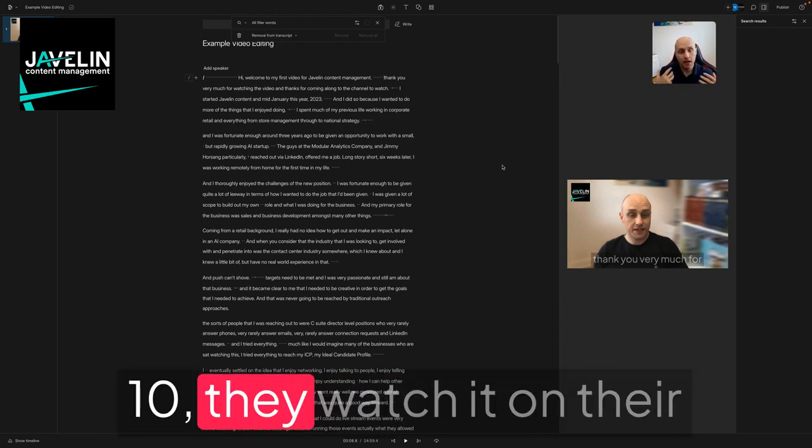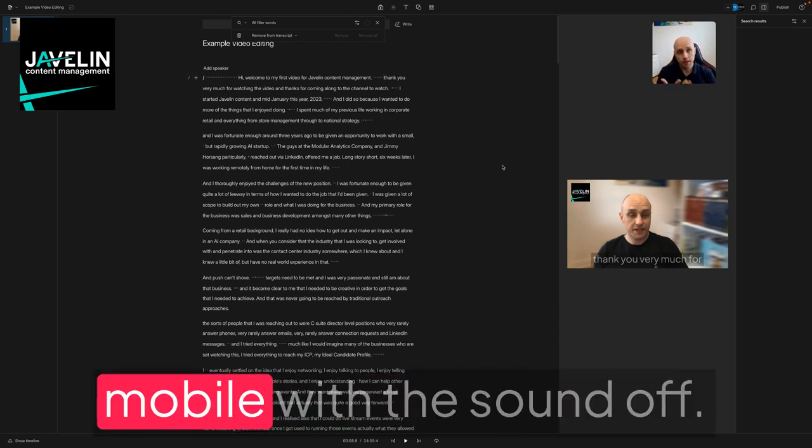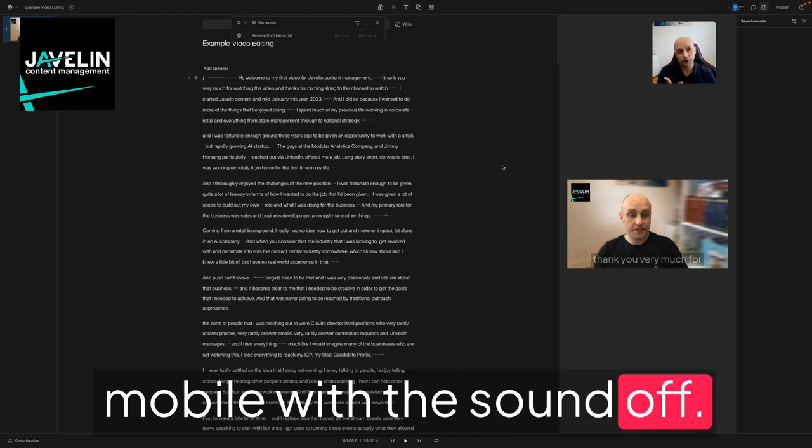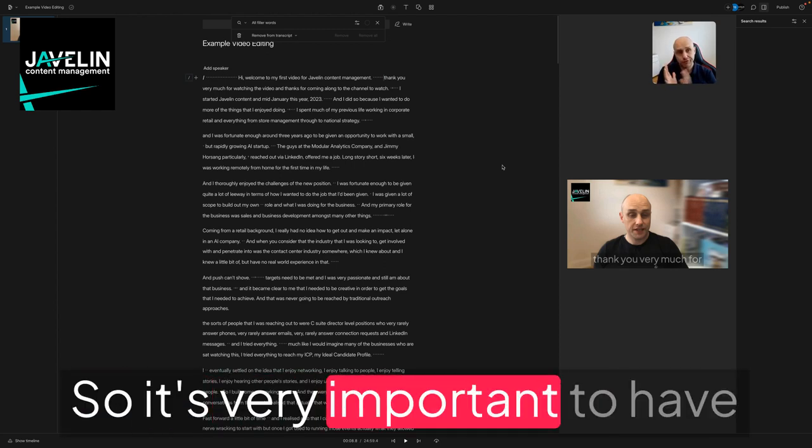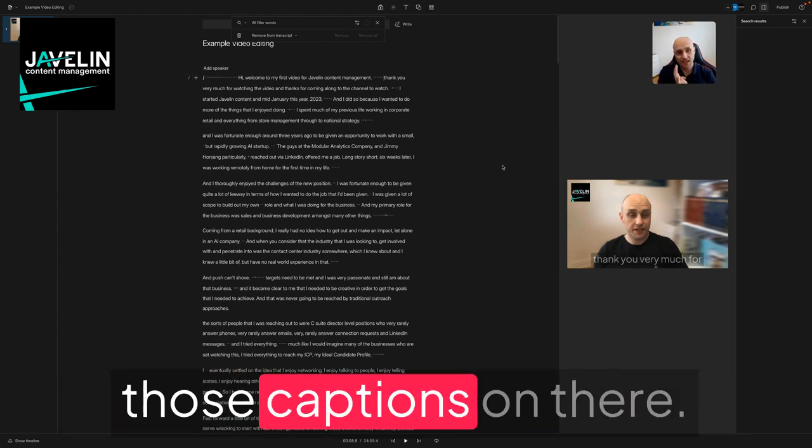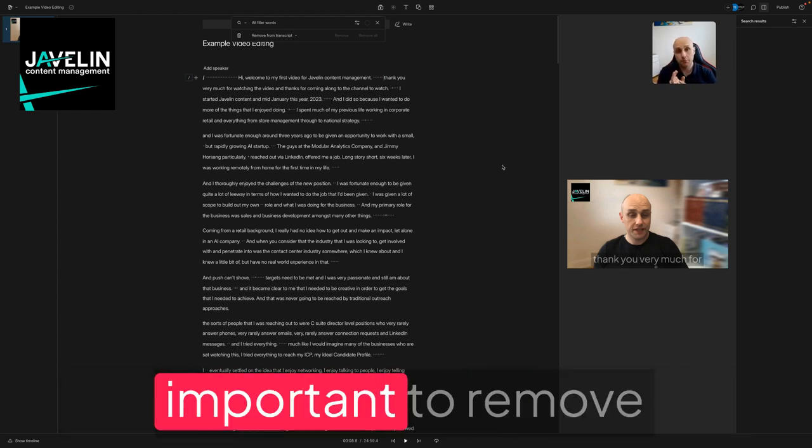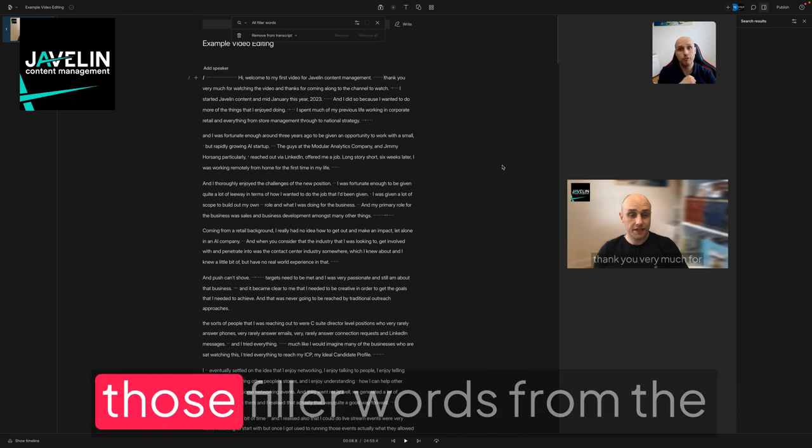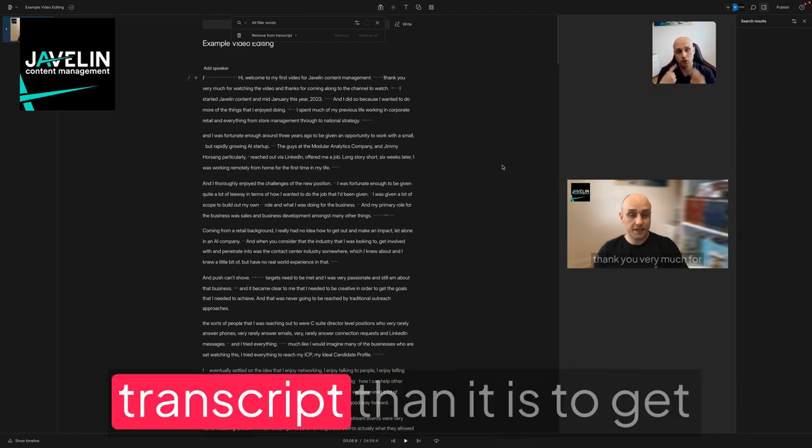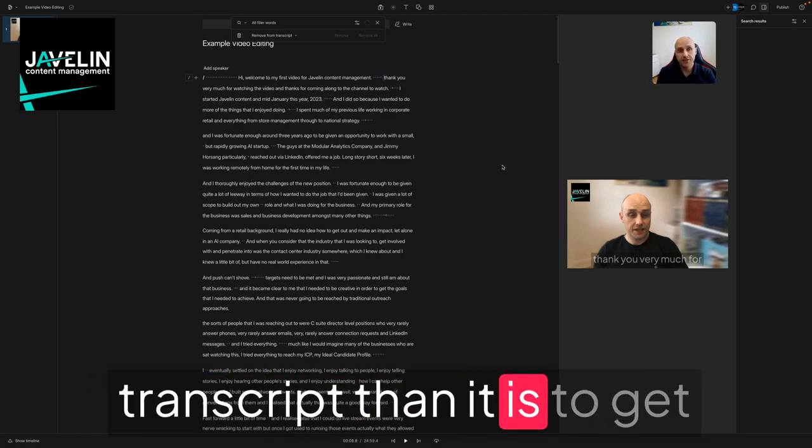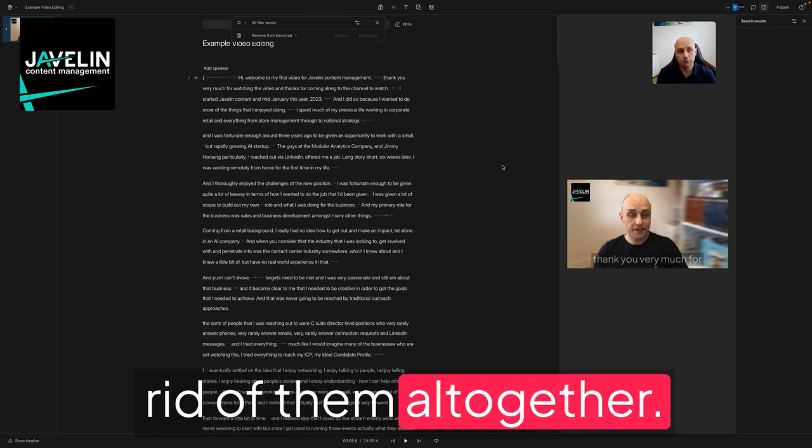Let's be honest, when people are watching things on social media, nine times out of ten they watch it on their mobile with the sound off. So it's very important to have those captions on there, and I'd argue it's more important to remove all those filler words from the transcript than it is to get rid of them altogether.